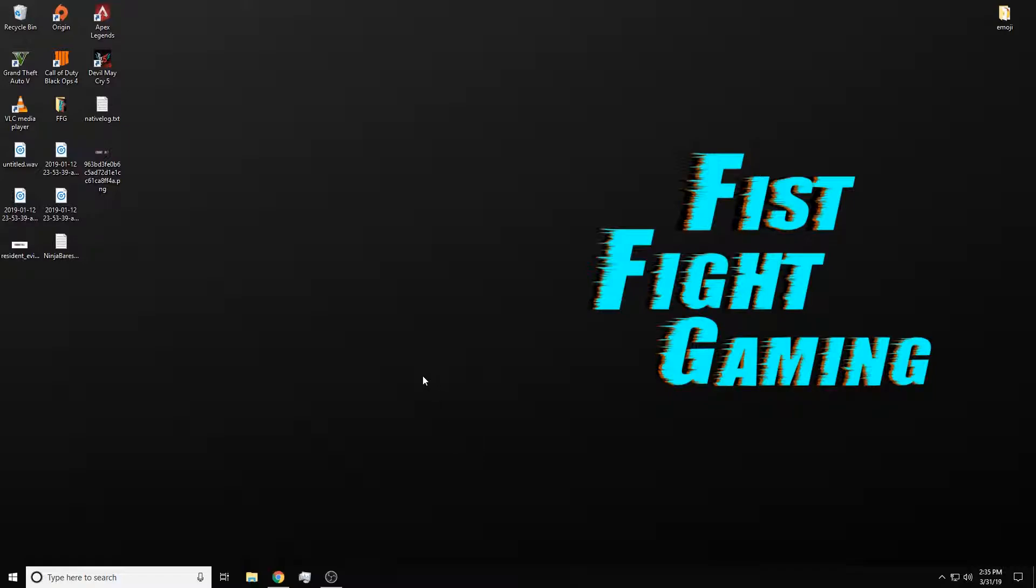Hello and welcome! My name is Zach, also known as NinjaBear, and today we're going to be making a video over Halo Waypoint.